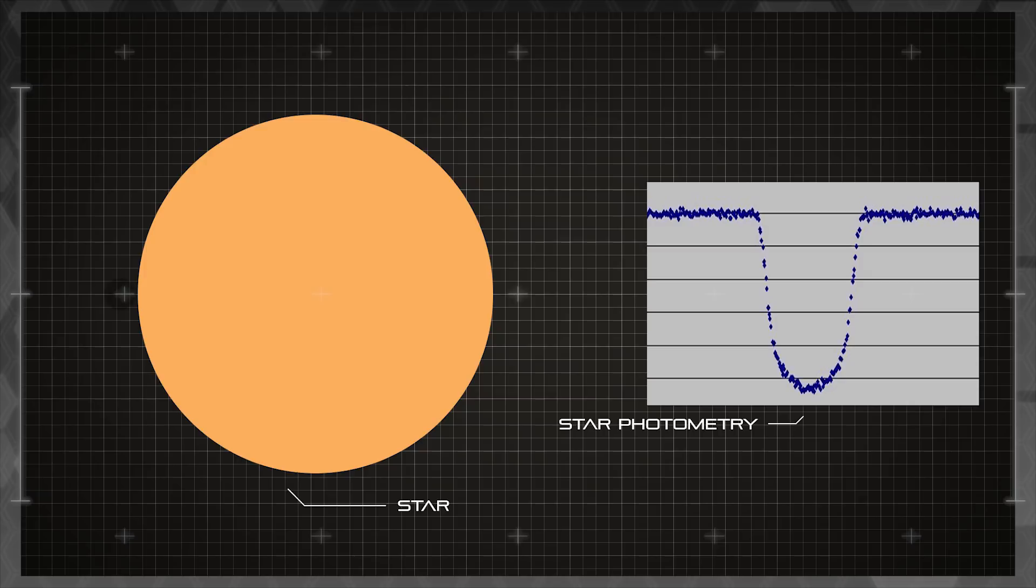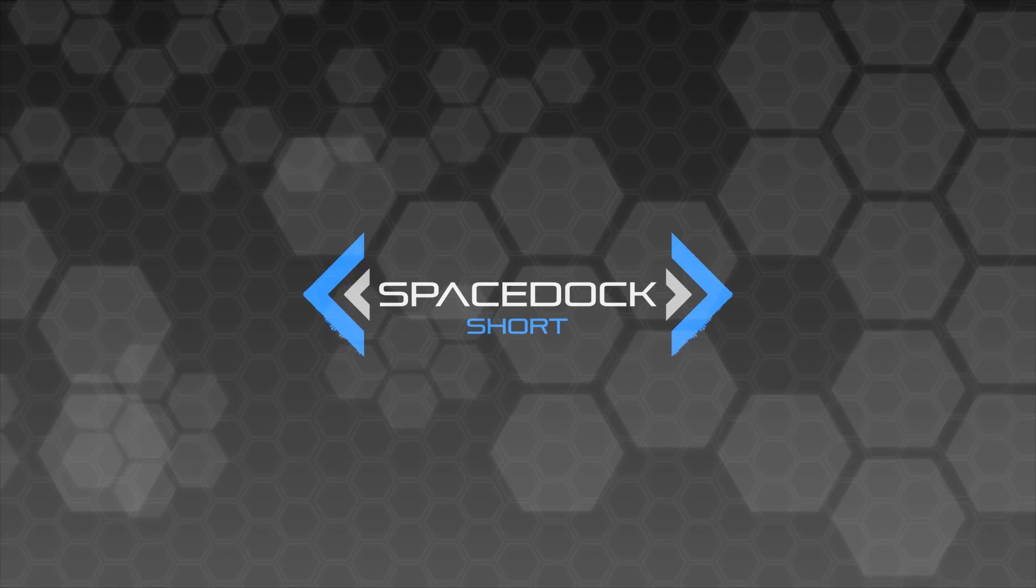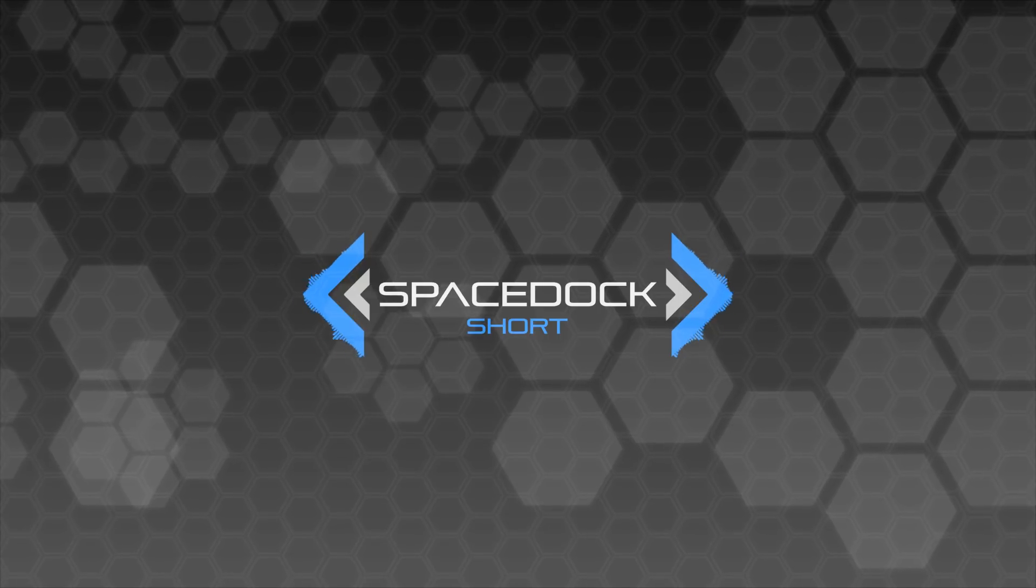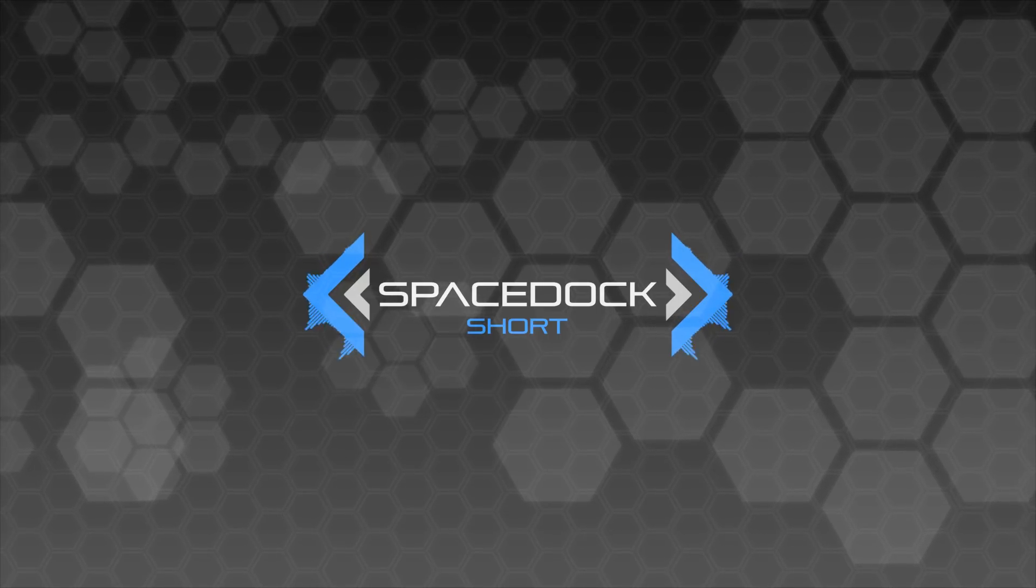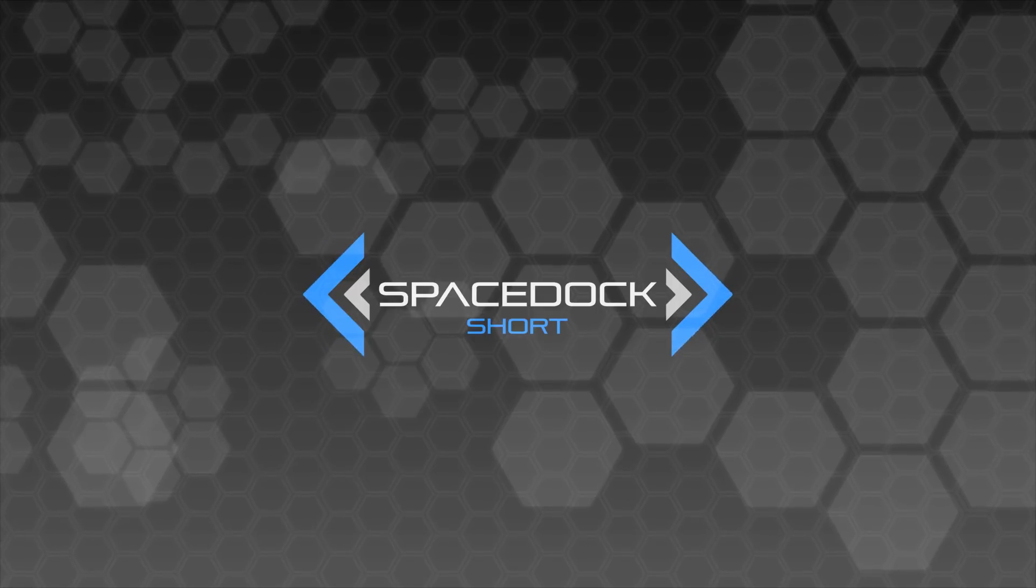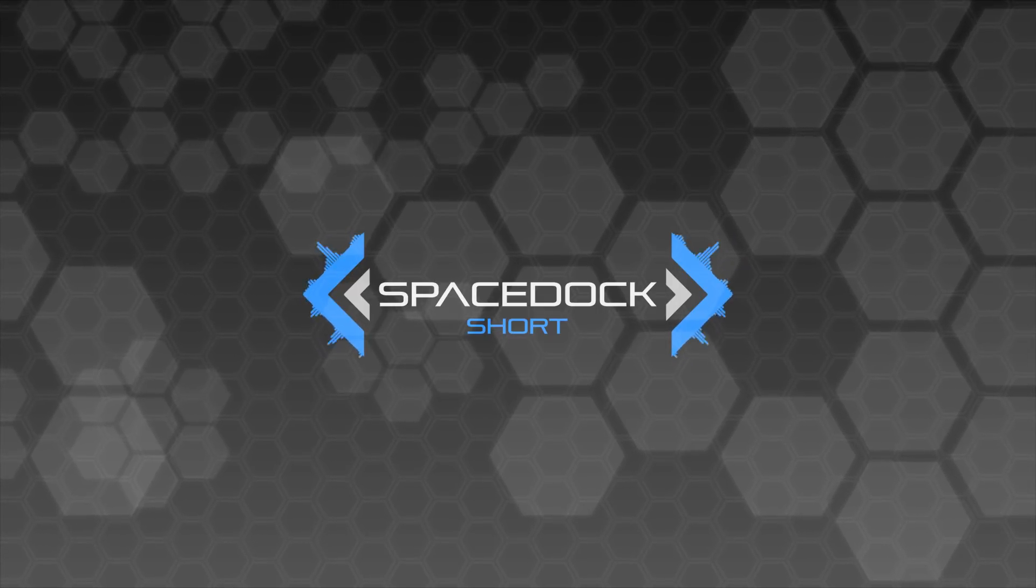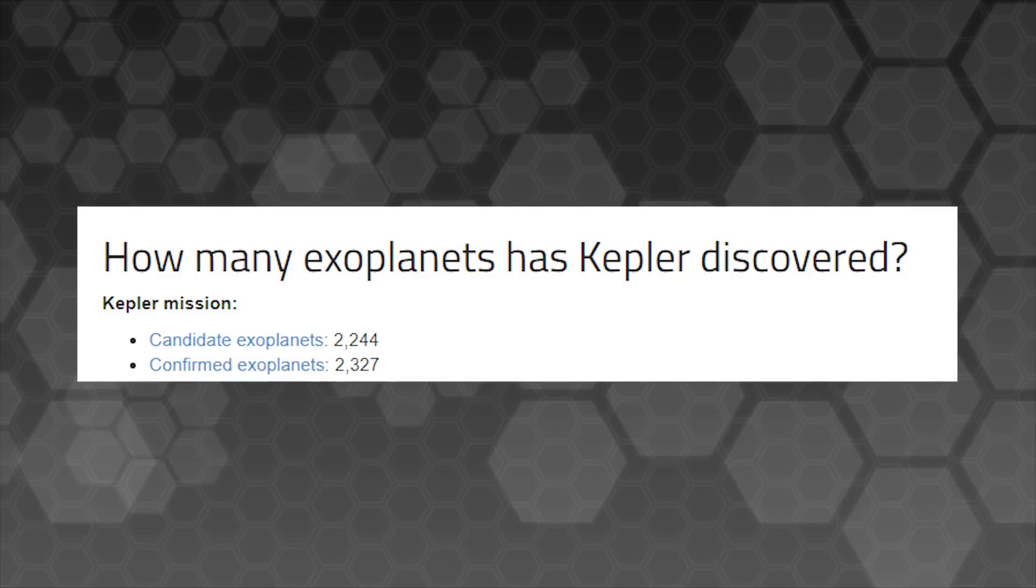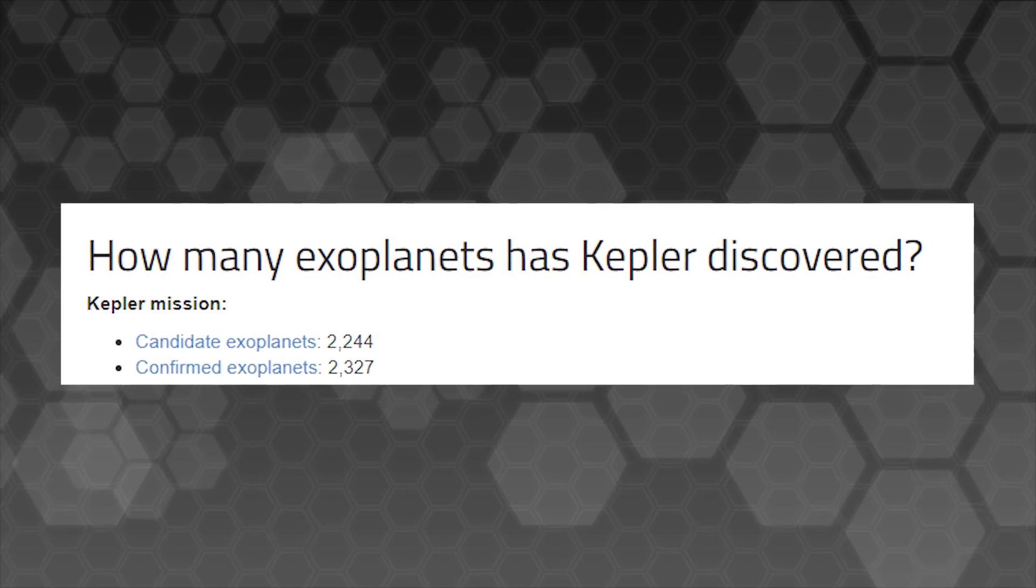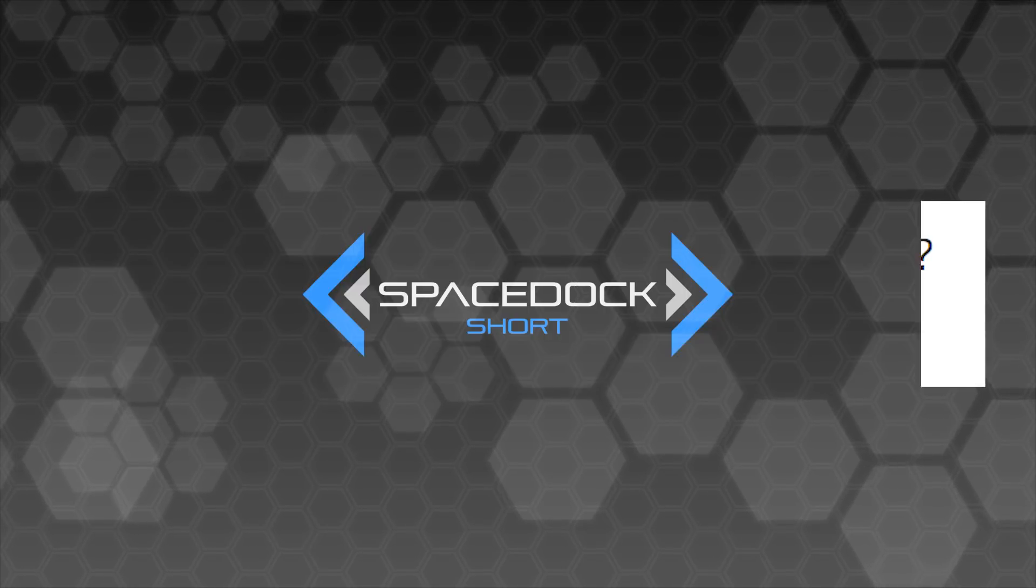The obvious disadvantage of using this method is that a planet's orbit has to be perfectly aligned relative to the observer's vantage point. However, by diligently observing a small fraction of space, and constantly watching for those small dips in light from stars, the Kepler Observatory has managed to confirm over 2,300 exoplanets so far by using this method, far more than anything before it.